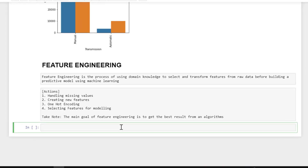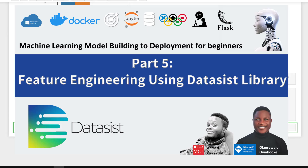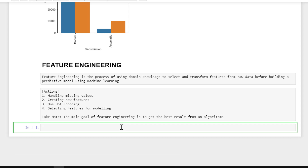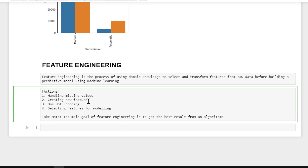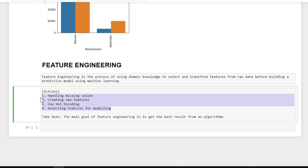Hello everyone and welcome to this part of the course. I'll be walking you through feature engineering and modeling in the later parts of this course. Feature engineering is the process of using your domain knowledge to select and transform features from raw data before building a predictive model using machine learning. The main goal of feature engineering is to get the best results from your algorithm.